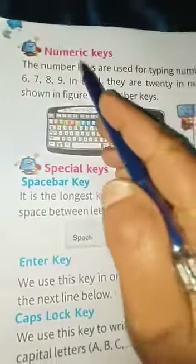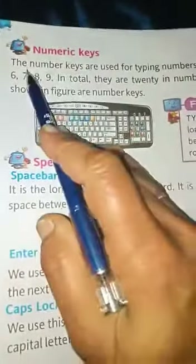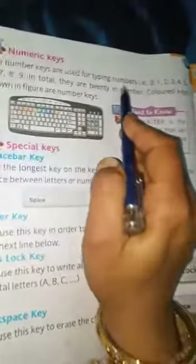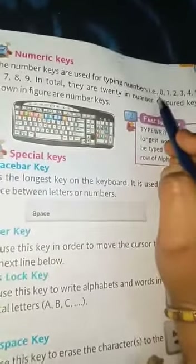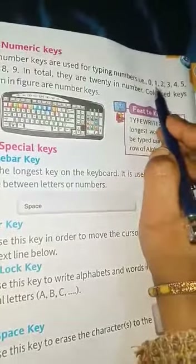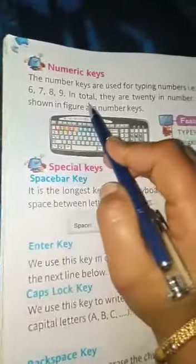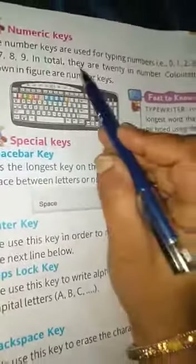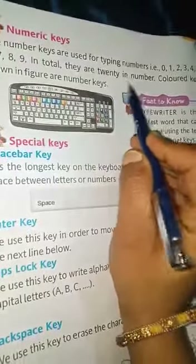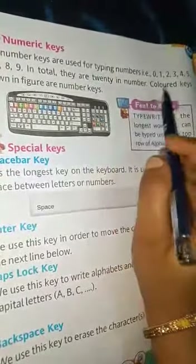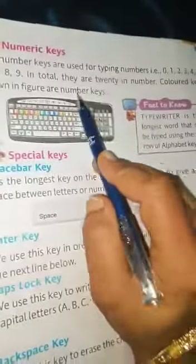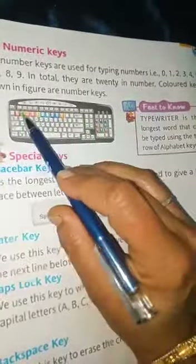Numeric keys: the number keys are used for typing numbers like 0, 1, 2, 3, 4, 5, 6, 7, 8, 9. In total they are 10 in number, shown as colored keys.